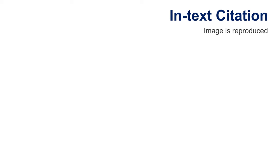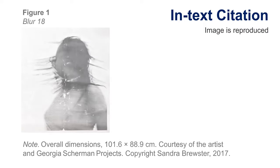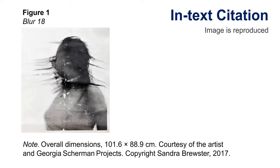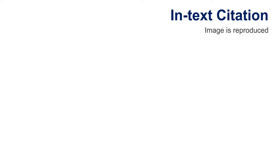If you've inserted or reproduced the image within your assignment, APA style requires the visual work be labeled as a figure. Start by adding the word figure in bold above the visual work.